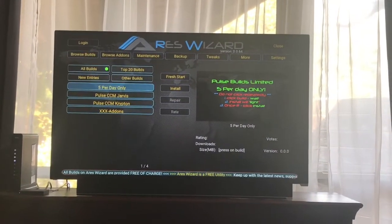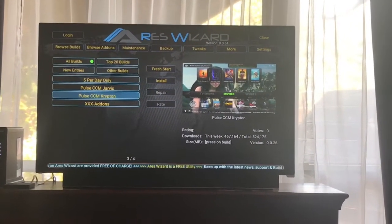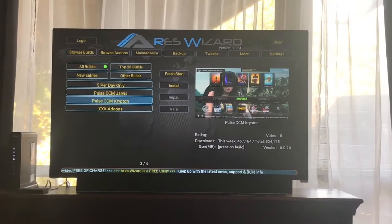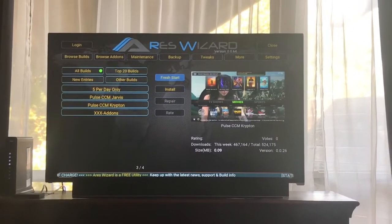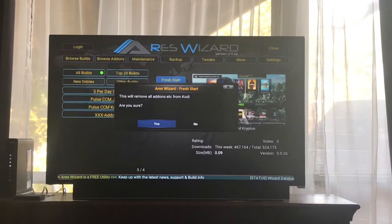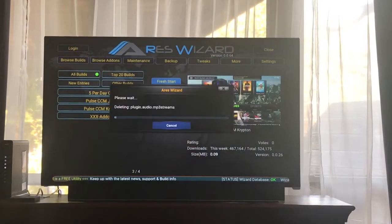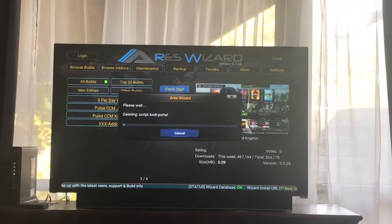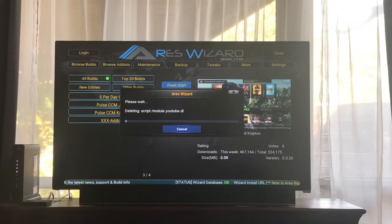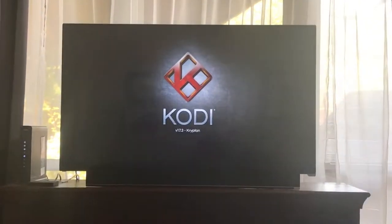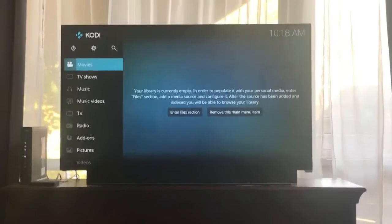I am running Cody 17, so I am on Krypton Pulse CCM. I select that and I'm going to do a fresh start first. Hit yes, I'm sure, proceed, and let that go for a little bit. Once it's done, hit okay, relaunch Cody, and it'll look like this.